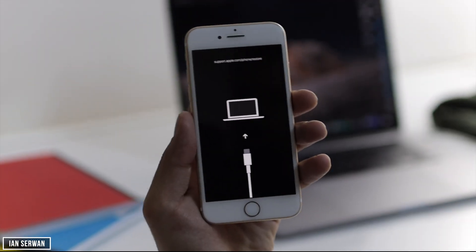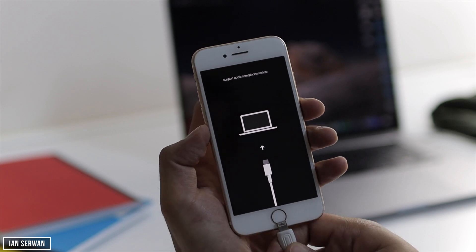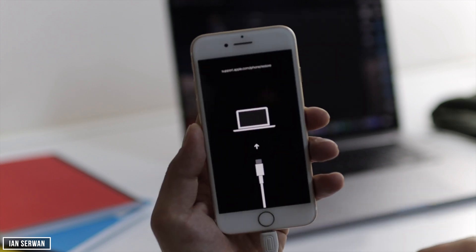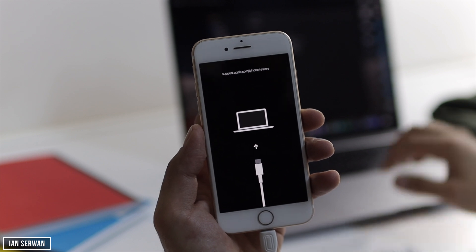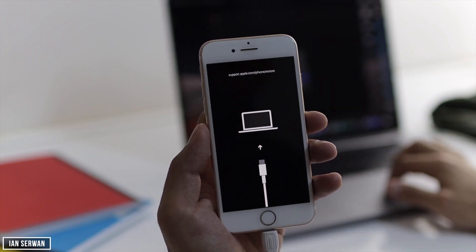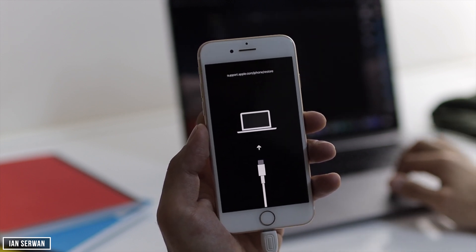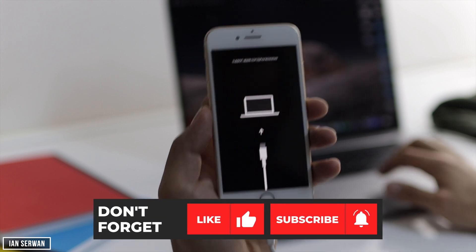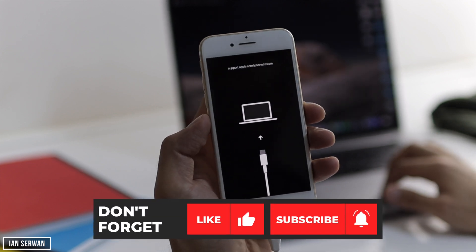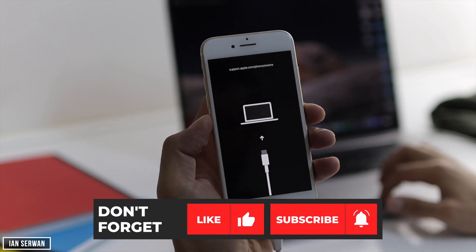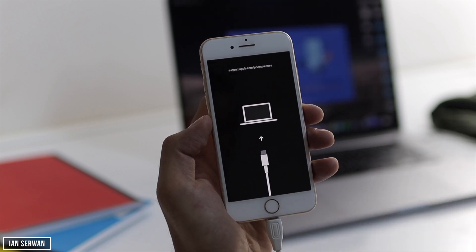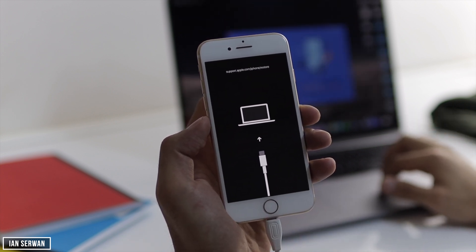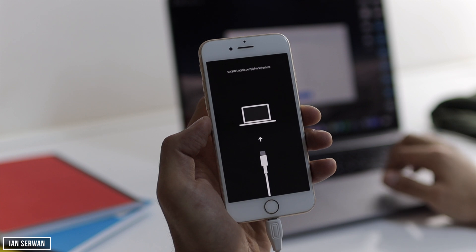The iPhone I'm holding now is a seventh-generation iPhone running iOS 13, but it's currently in recovery mode. The way to fix this using this application is very easy. If I restart the iPhone it will still boot into recovery mode, so I need to fix this using this application.